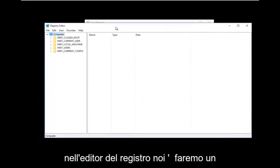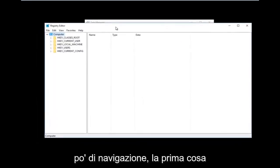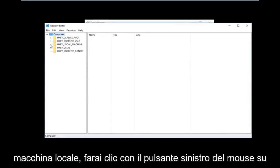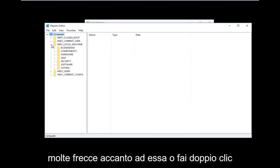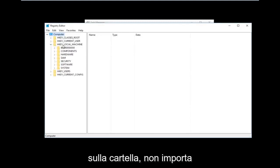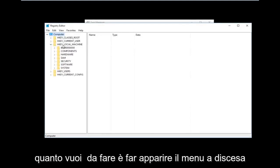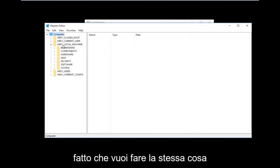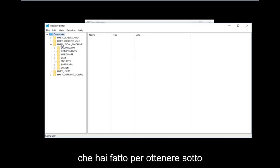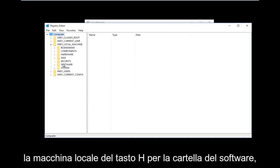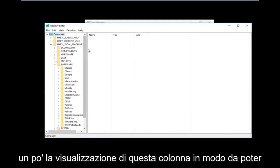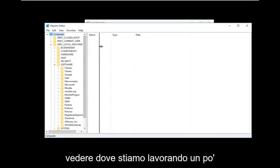Now that we are in the Registry Editor, we're going to do some navigating. The first thing we are going to go under is HKEY_LOCAL_MACHINE. Left-click on the little arrow next to it or double-click on the folder — it doesn't really matter. All you want to do is get the dropdown to appear underneath. Then do the same thing for the Software folder.